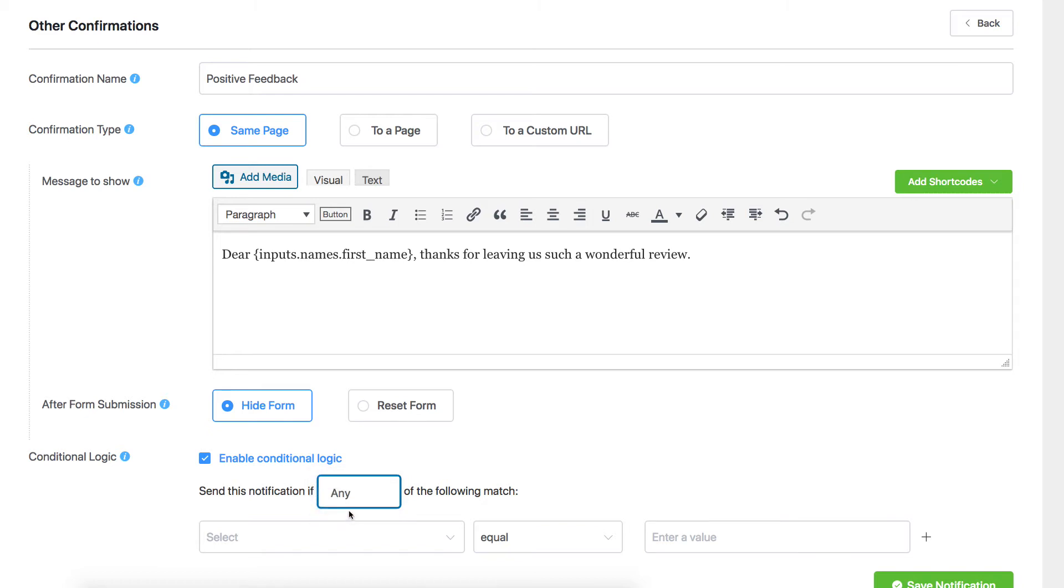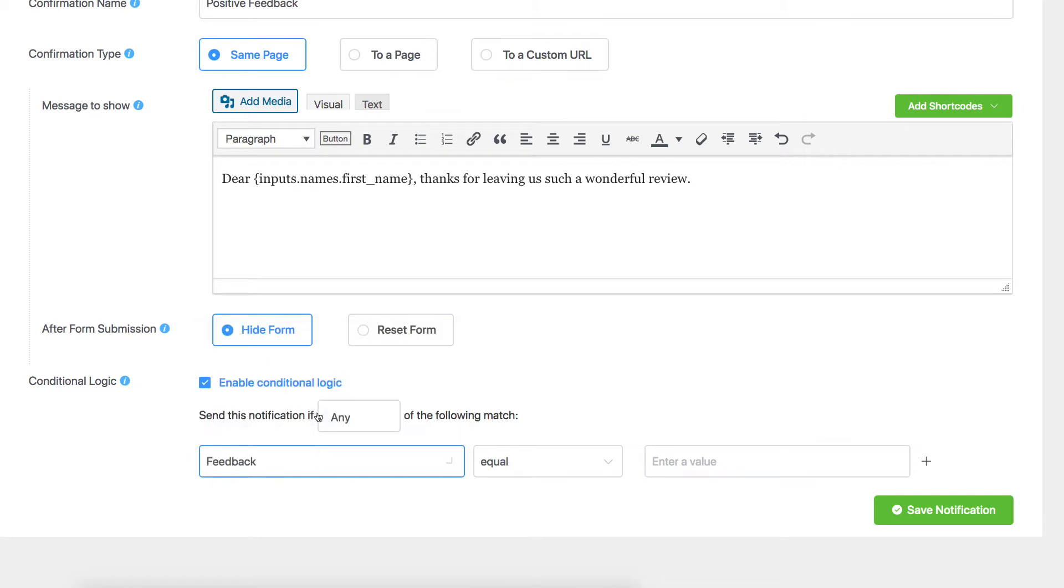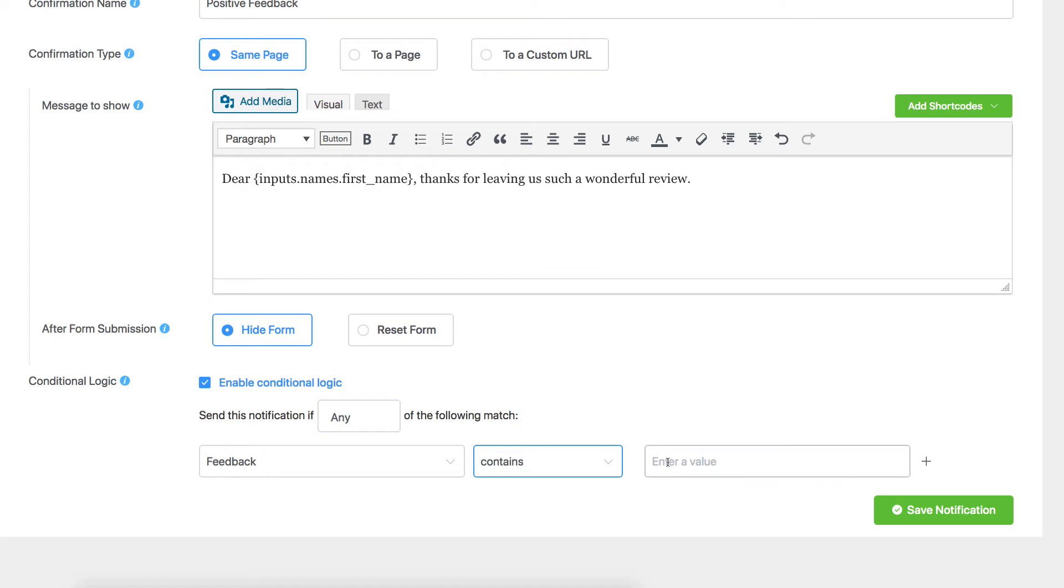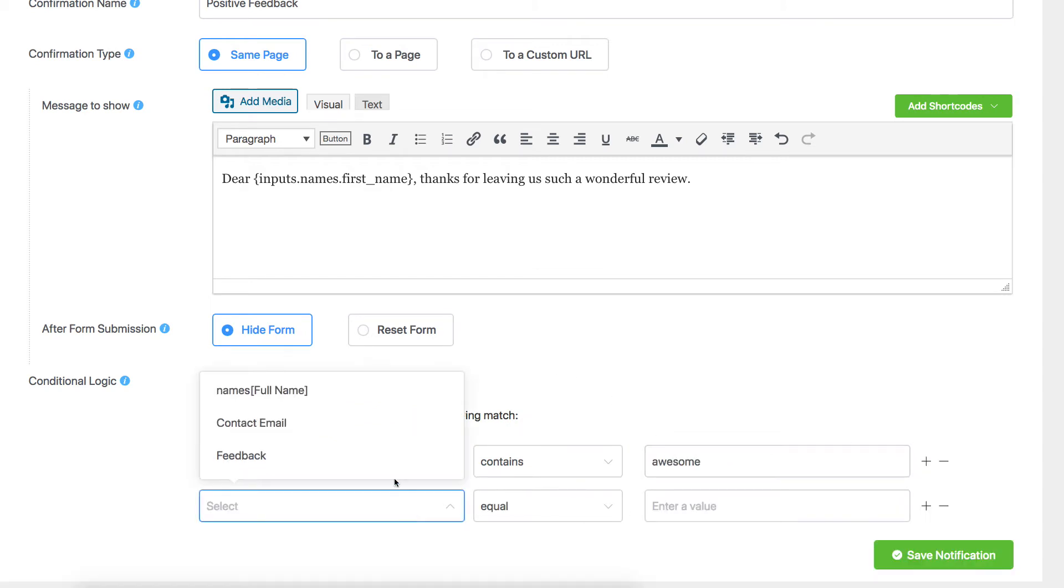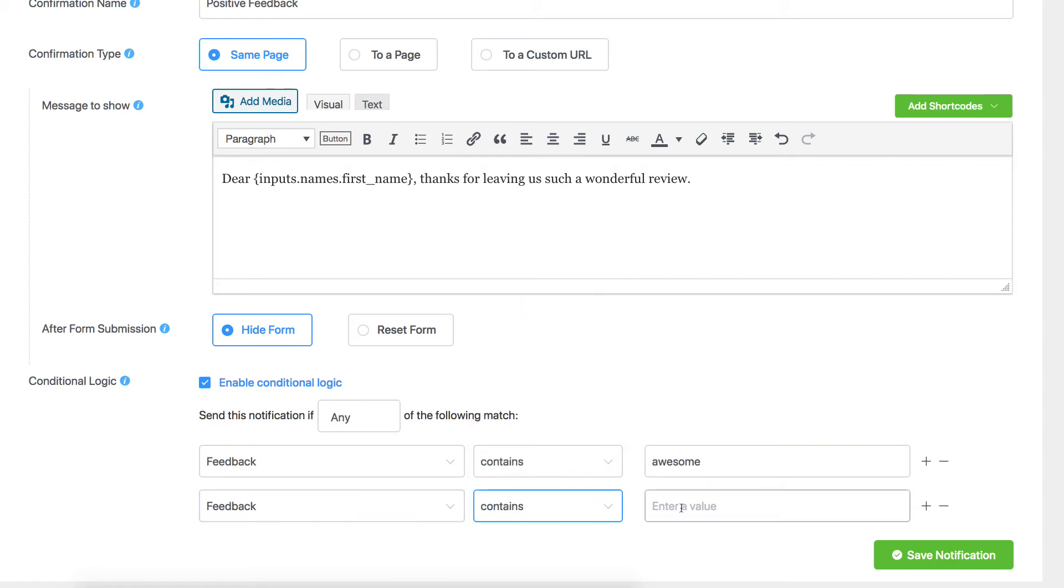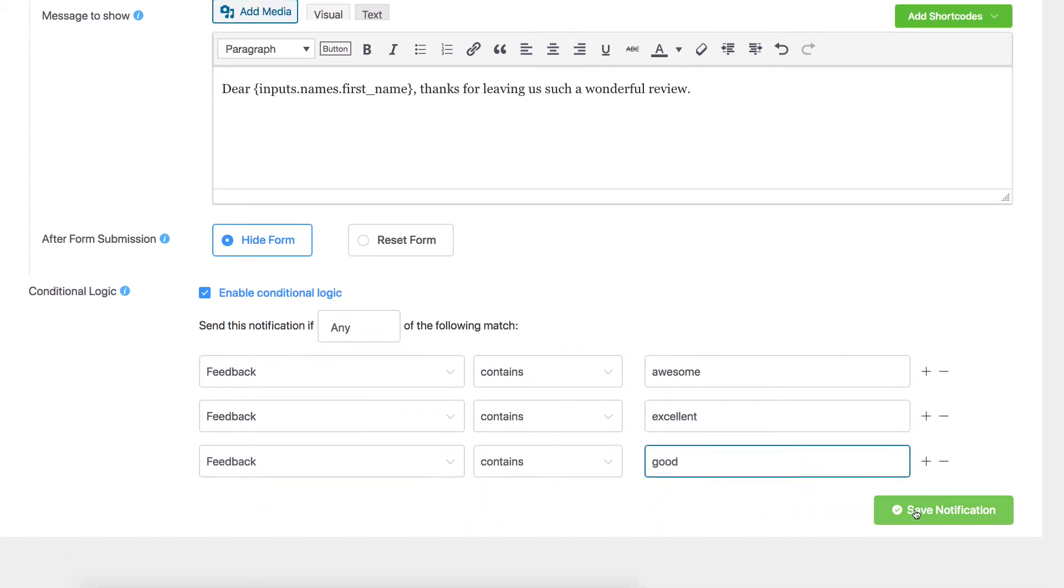Define your condition. Select the input field that the logic will rely on. Set an appropriate condition from the drop-down menu. Define appropriate keywords. Save notification.